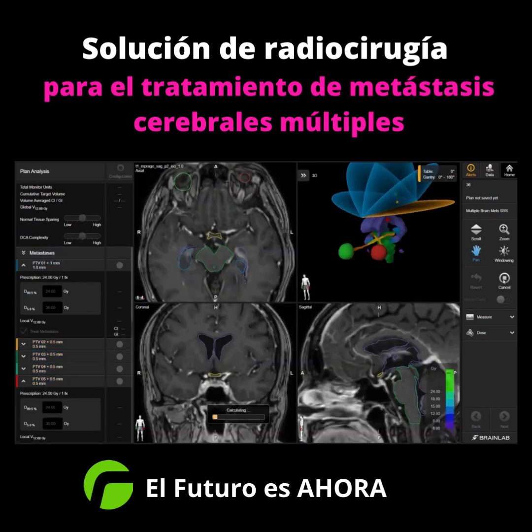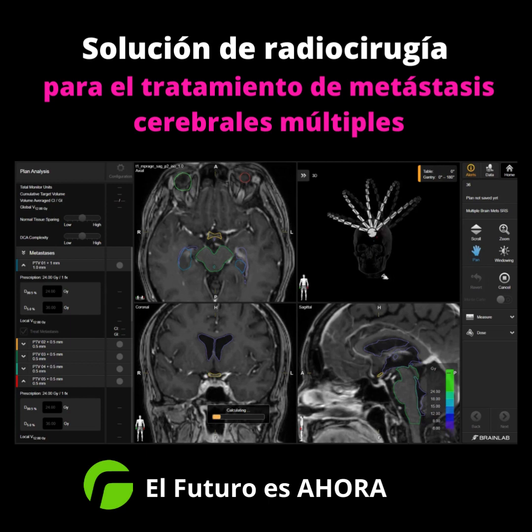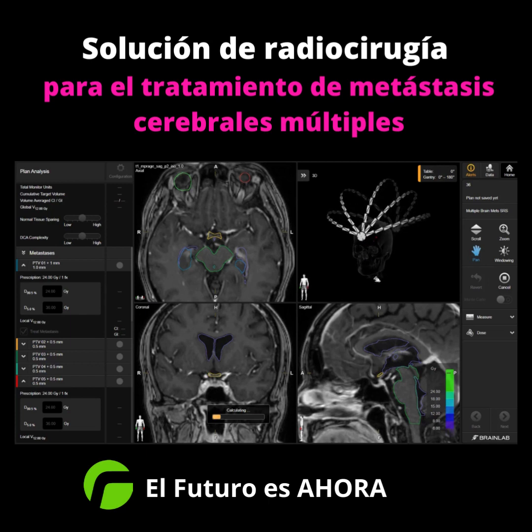Based on case-specific location and number of lesions, a dedicated and patented 4Pi algorithm determines the most optimal number of arcs, their associated table angles, and gantry span.